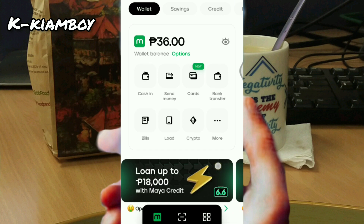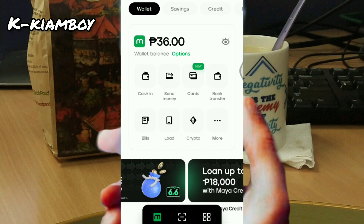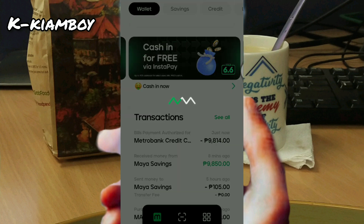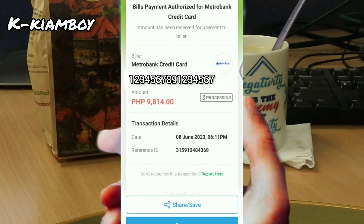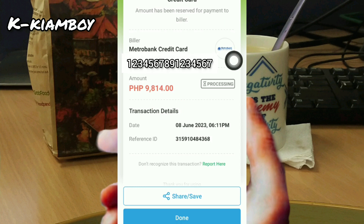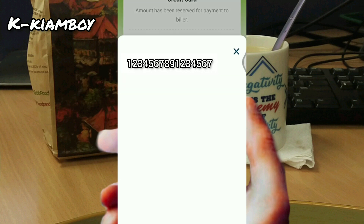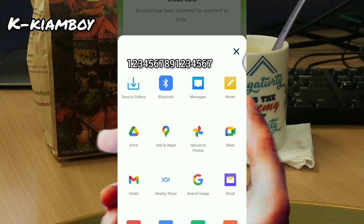Then you can view the transaction here. This is the receipt — you may save it by tapping Save, and then Save to Gallery.